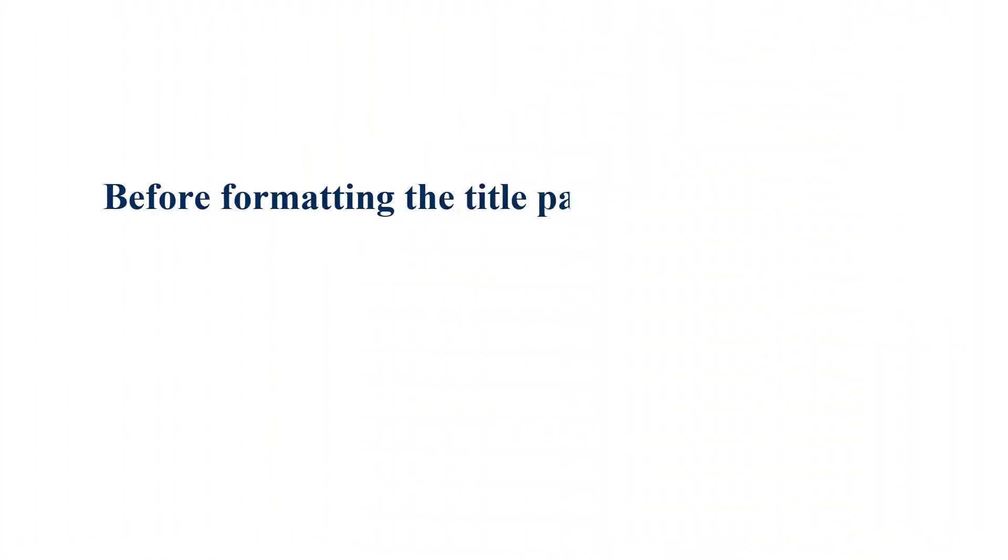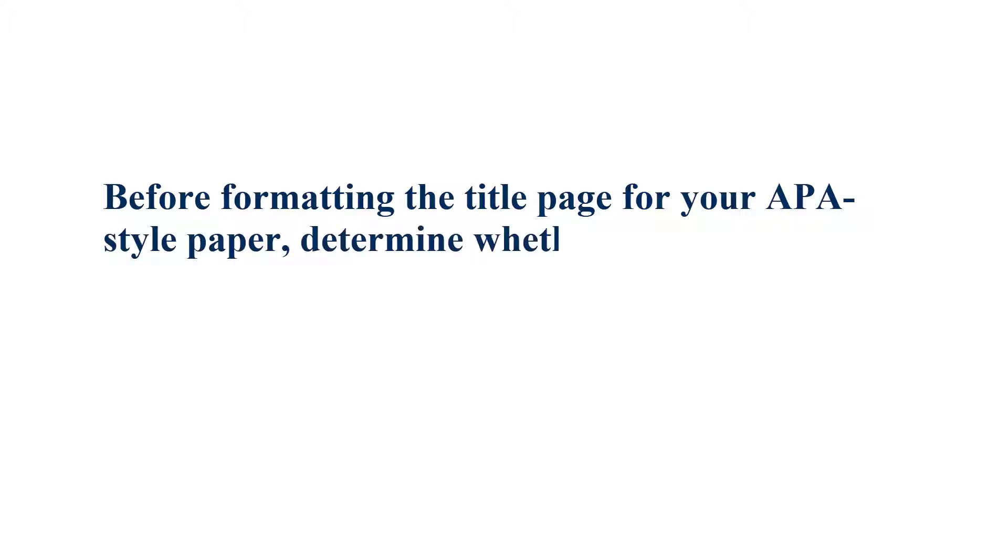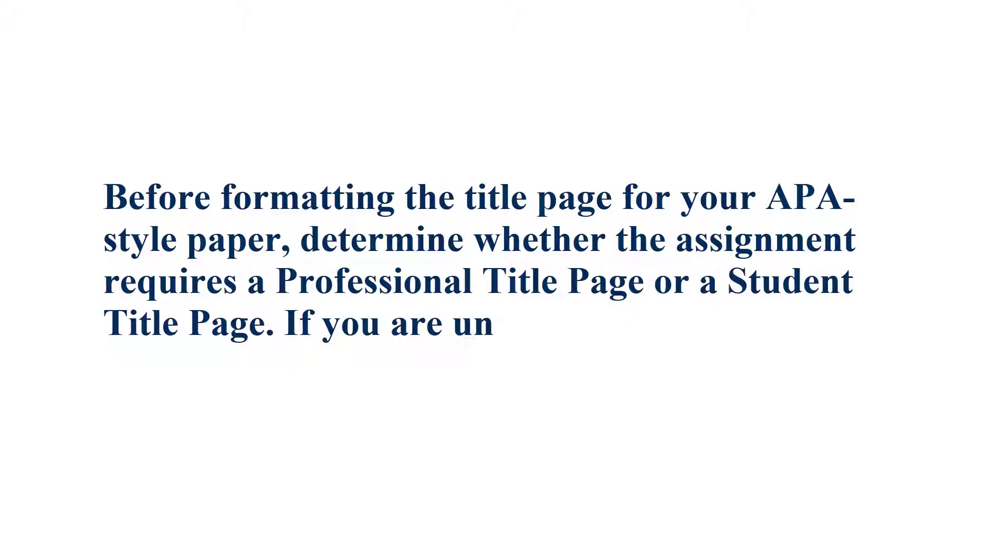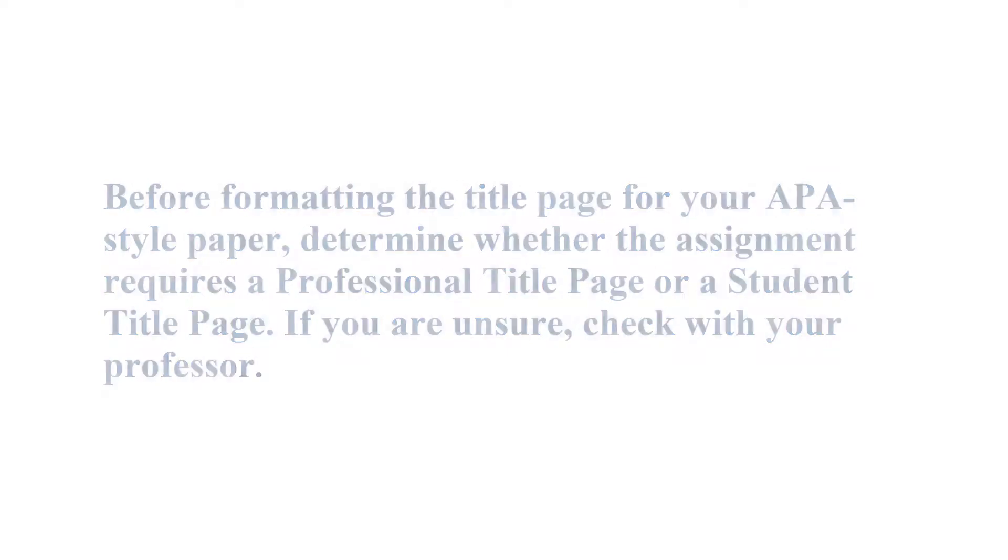For students, before formatting the title page for your APA Style Paper, determine whether the assignment requires a professional paper title page or a student title page. If you are unsure, check with your professor.